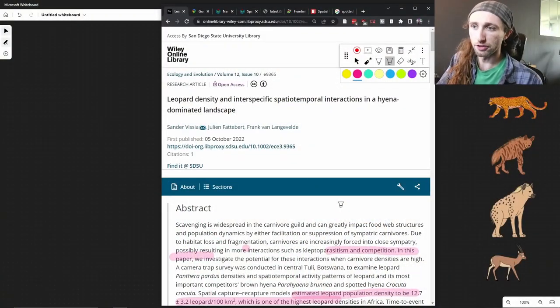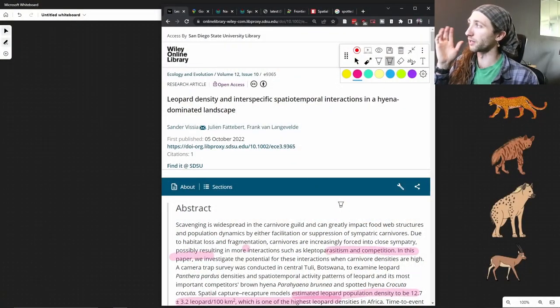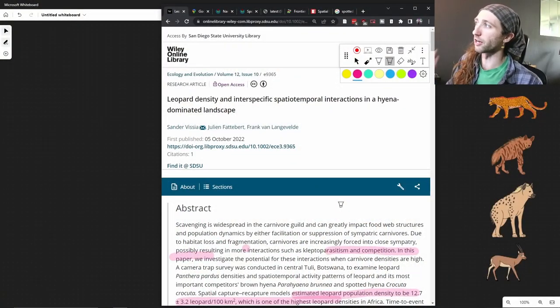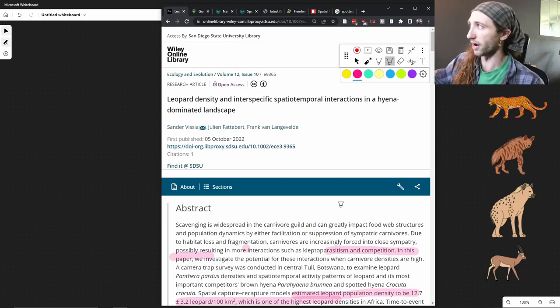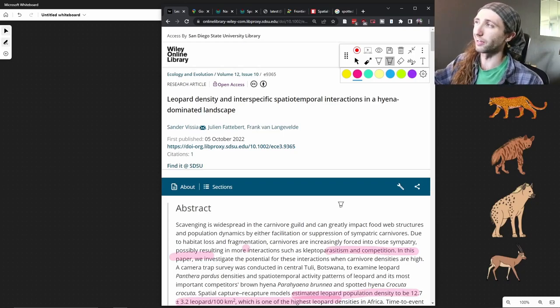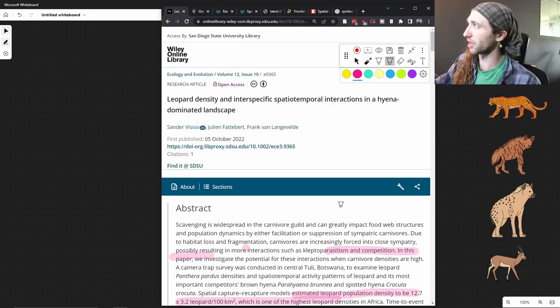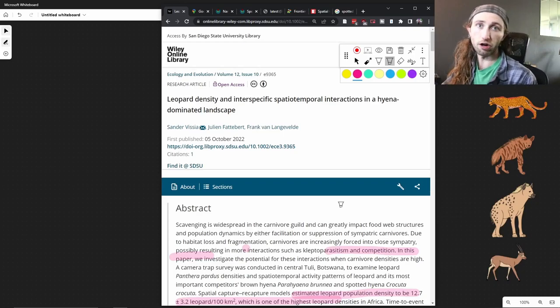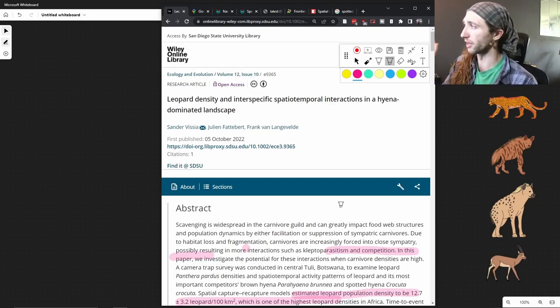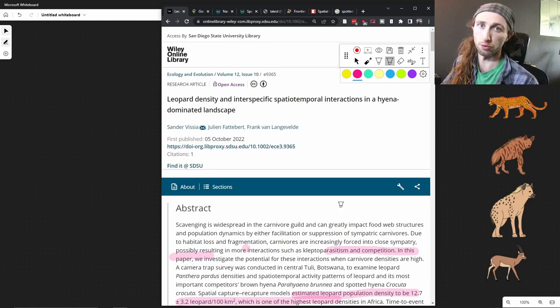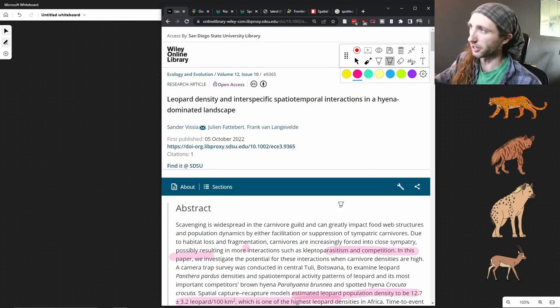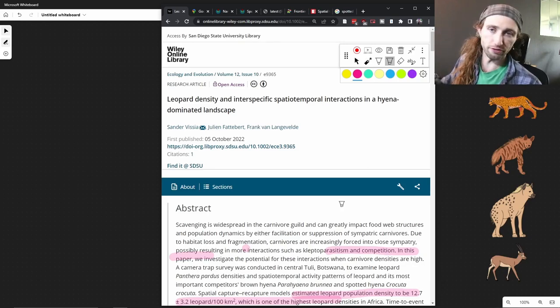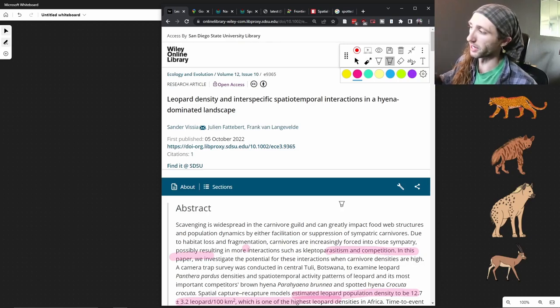As always, all information is down in the description, and if you like what you see, give us a subscribe. Do the things that YouTubers do. But let's just get into this. So I found this paper the other day. It's Leopard Density and Interspecific Spatiotemporal Interactions in a Hyena-Dominated Landscape. It was published in Ecology and Evolution in October of 2022. Don't worry about that title. I know it's jargon-filled. We're going to break it down.